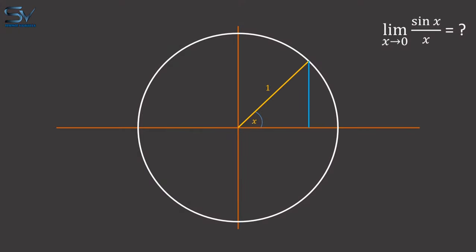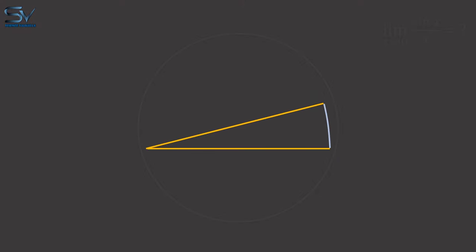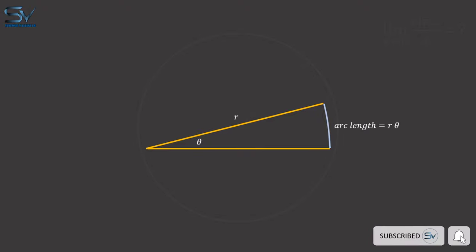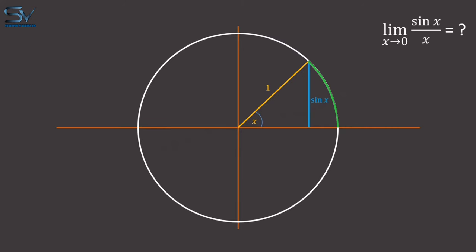This vertical distance is equal to the sine of x. We know that if the angle is theta and radius is r, then arc length is r times theta. Because the radius is one, in this case, the arc length will be x.